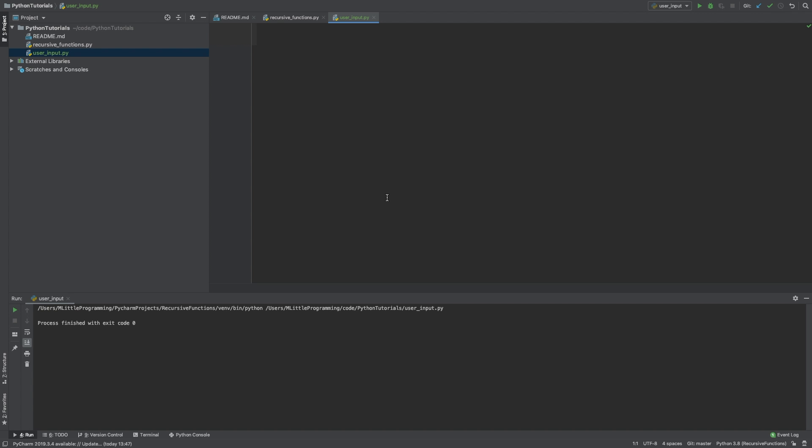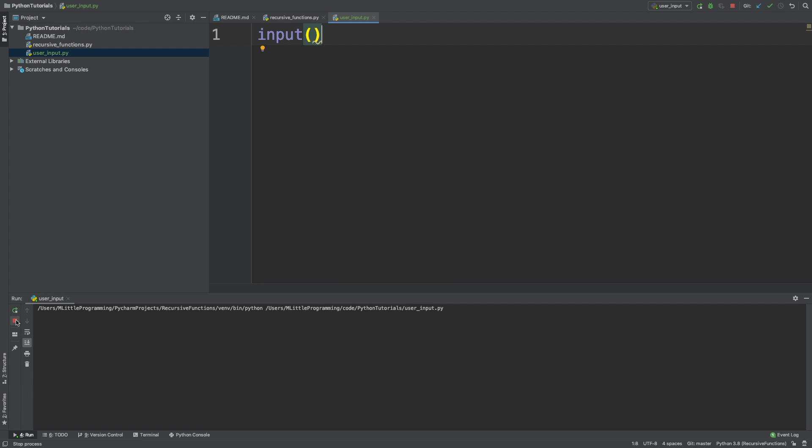Today we can just jump straight into PyCharm and call the input function. When we run this, you'll see that our program is running and waiting. You can see that because there's two buttons that are available to click on the side here. One is to stop the program running, the other is to rerun the program. When these buttons are both available to press, that usually indicates our program is running and stuck waiting for something to happen.